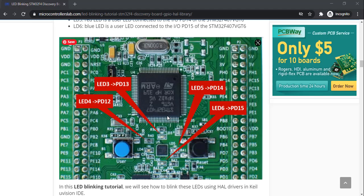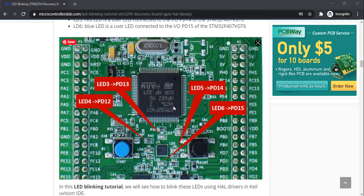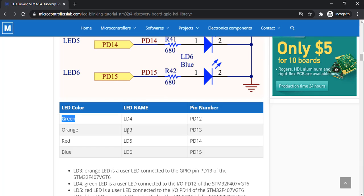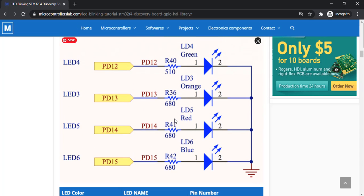This development board comes with four user LEDs: LED3, LED4, LED5, and LED6. These LEDs are connected to Port D of the STM32 F4 Discovery board. LED3 is connected to PD13, LED4 to PD12, LED5 to PD14, and LED6 to PD15. The LEDs are green, yellow, red, and blue — LED4 is green and LED3 is orange.